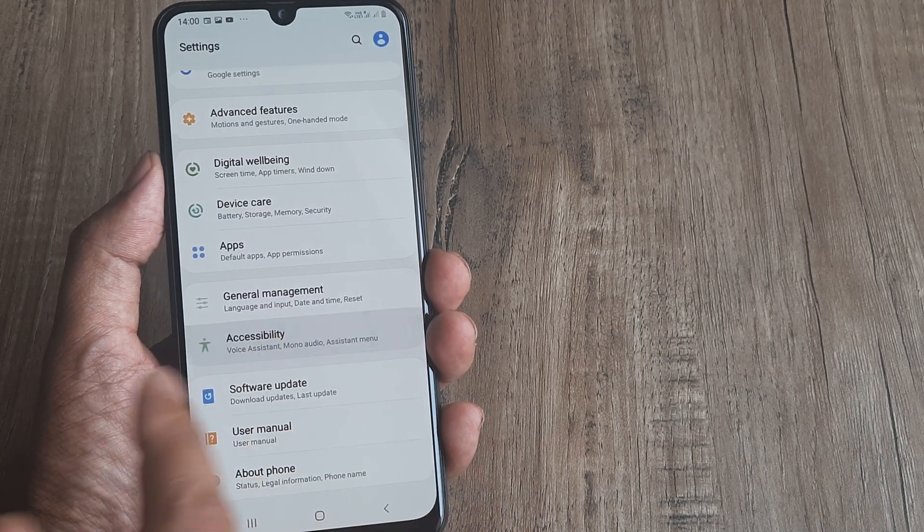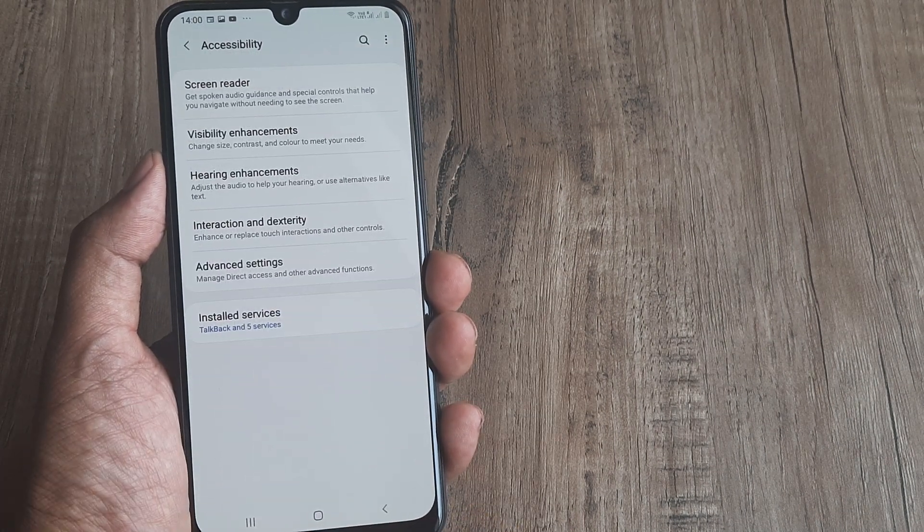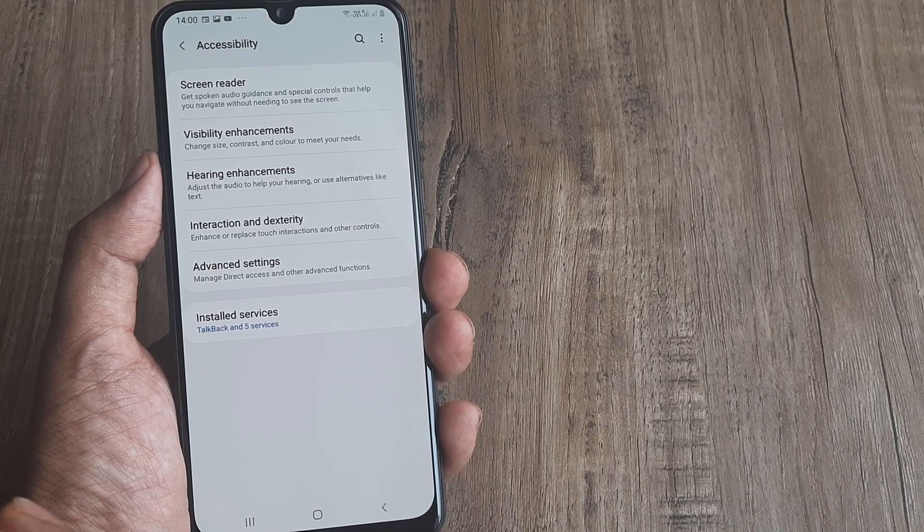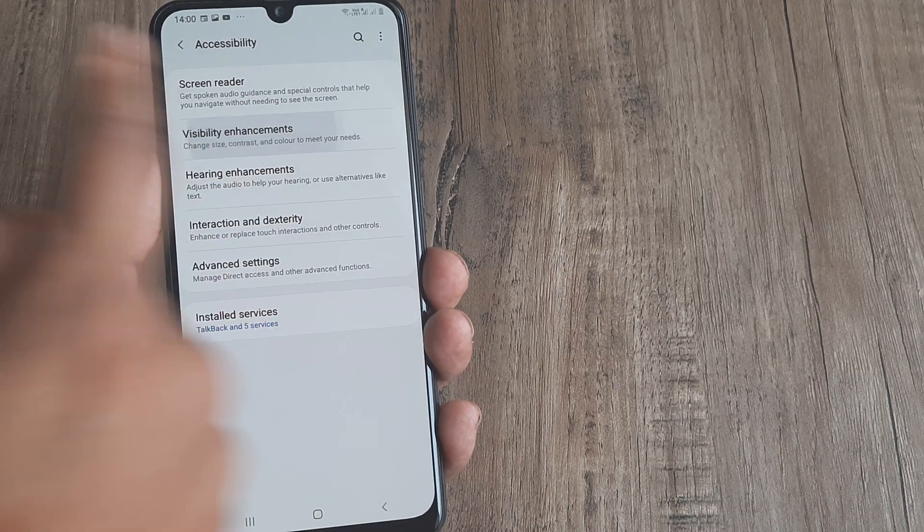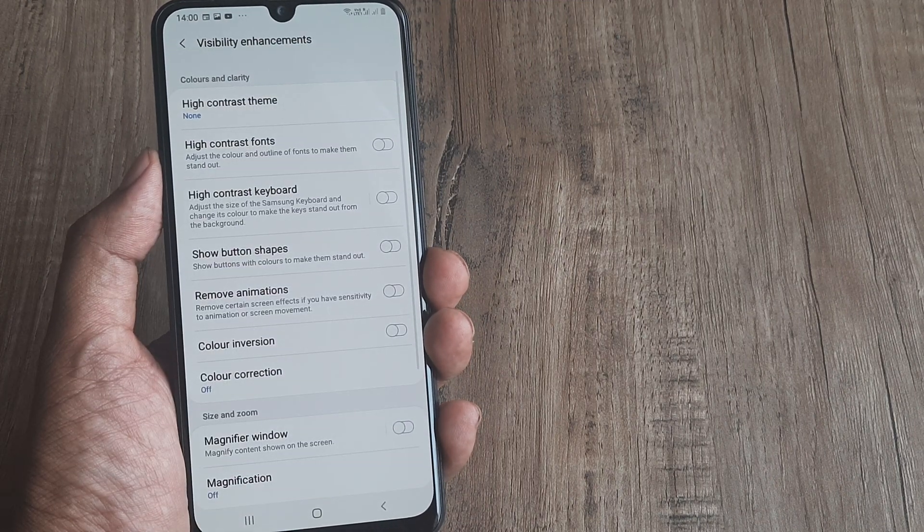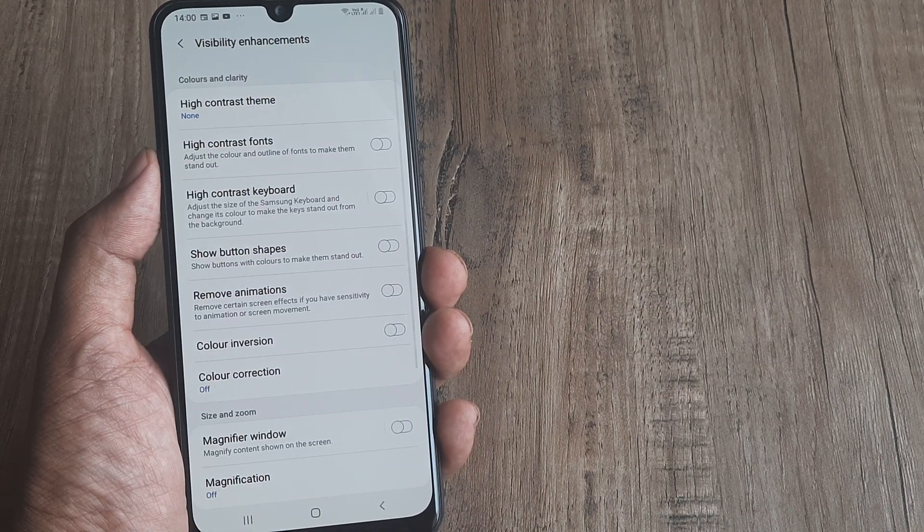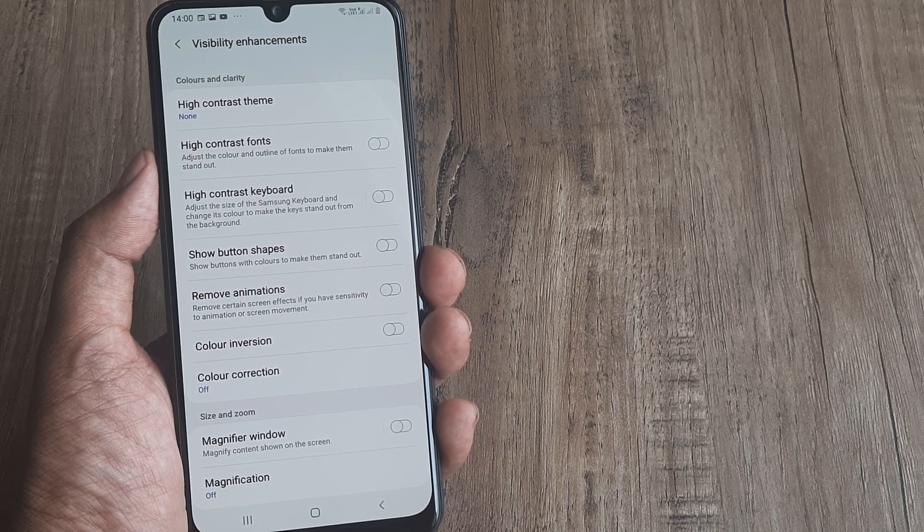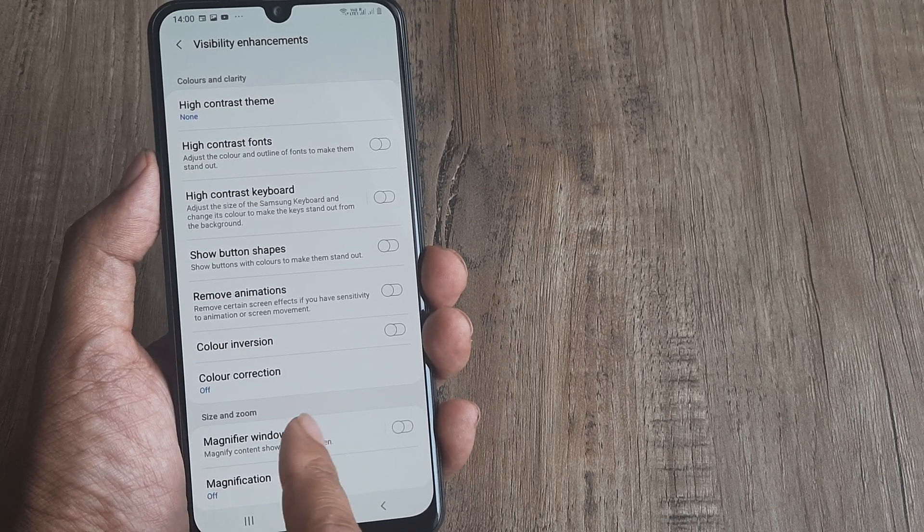Inside Accessibility again, it's in Visibility Enhancements. I know it sounds crazy but that's how much they have tried hiding it.